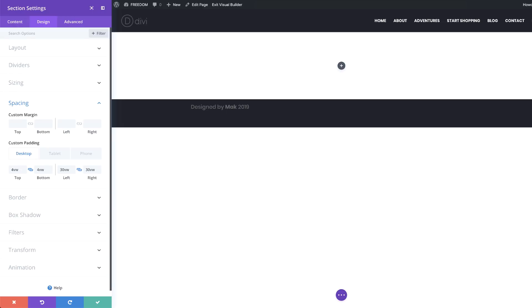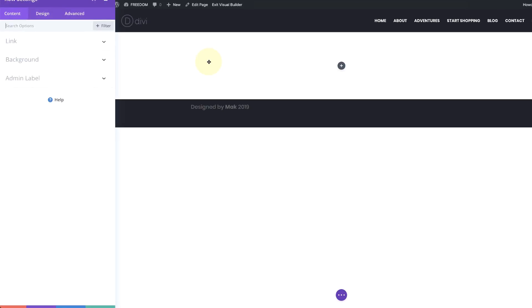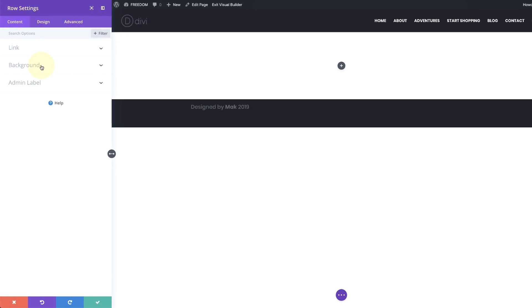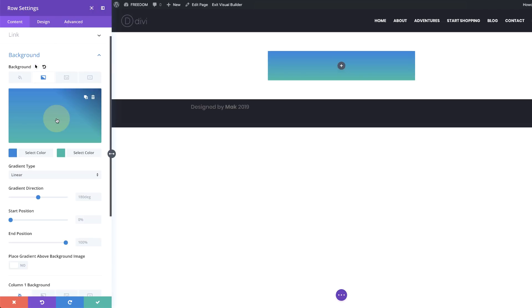The next thing we need to do is add a new row. I'm going to save this first. The next stage is to go into the row settings and add a gradient. So I'm going to click here on this gear icon, go to Background, click the second tab, and click this plus button.